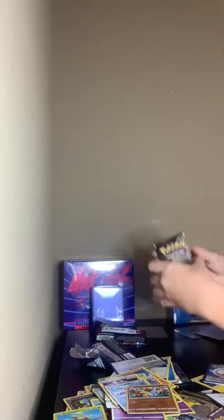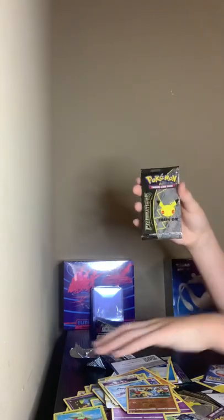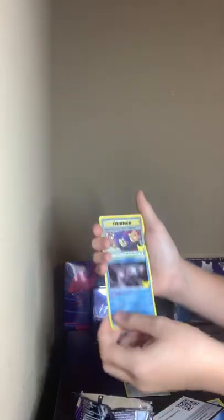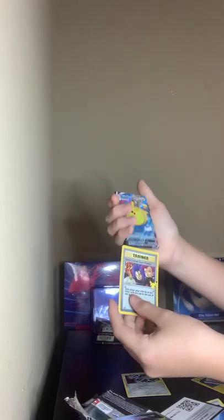Alright, come on, final pack. All garbage down here. Let's see what we can get. Please do something good to end it. Alright, we got Dialga. Ooh, and Flying Pikachu VMAX. I'd say it's a decent way to end the video.